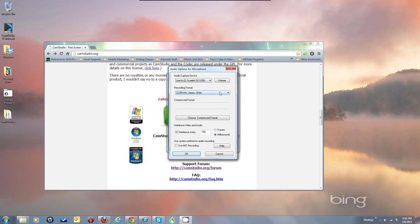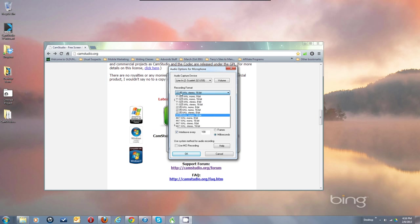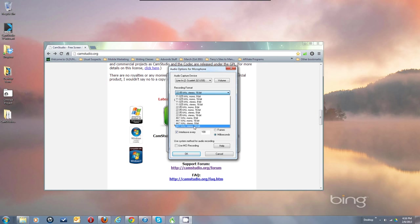Now, Recording Format. By default it's 22kHz stereo, which is okay quality and saves on file size. I always switch mine to either 44.1kHz stereo 16-bit, or for mic input — since I only have audio in one side and all audio would be in the left speaker if I used stereo — I choose 44.1kHz mono 16-bit as the recording format.